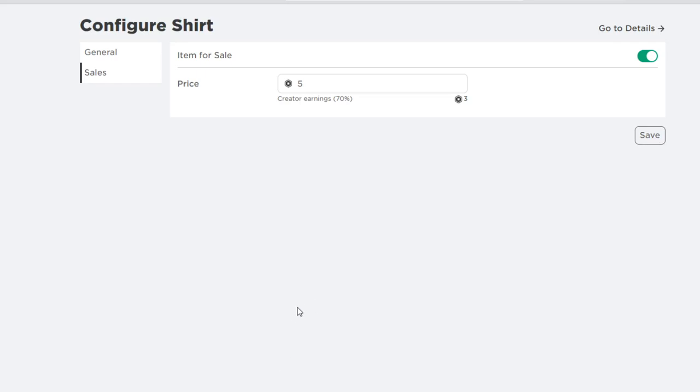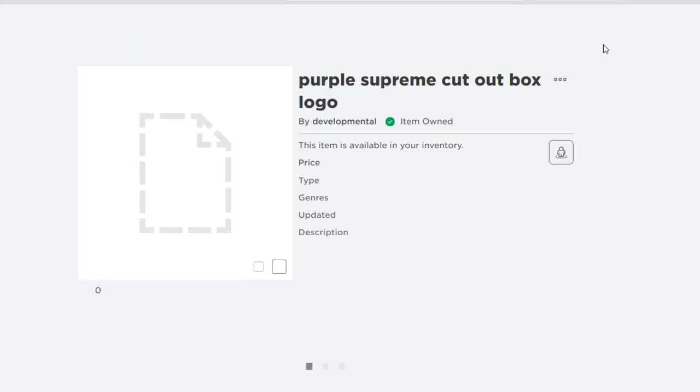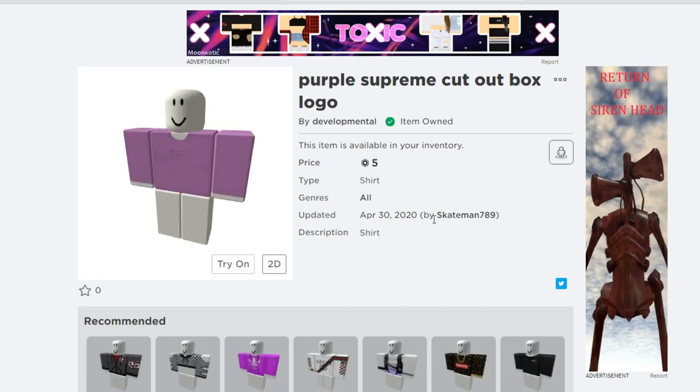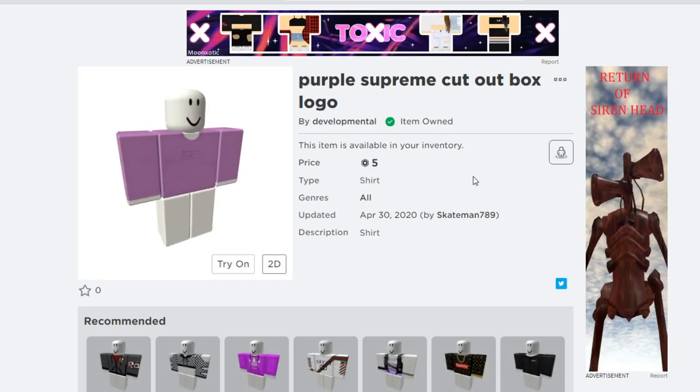The shirt is now uploaded and for sale. To show you that you still get the money, I will buy it and show the group funds.